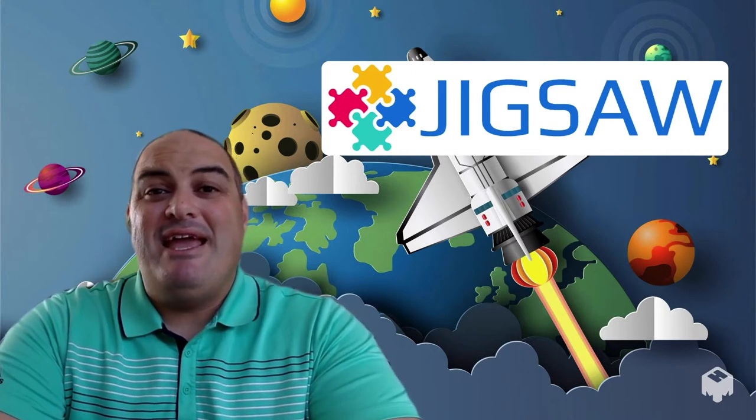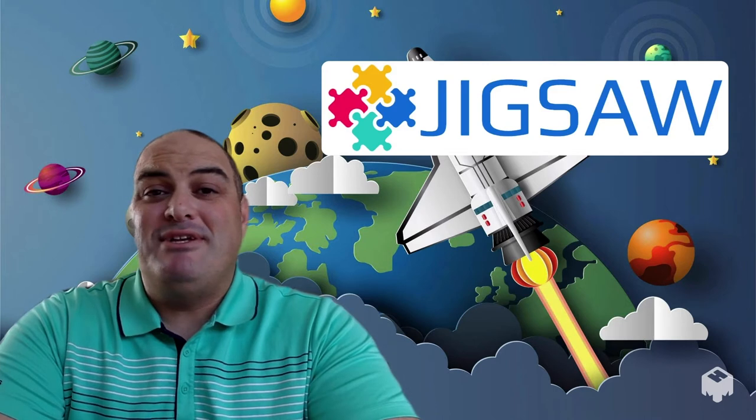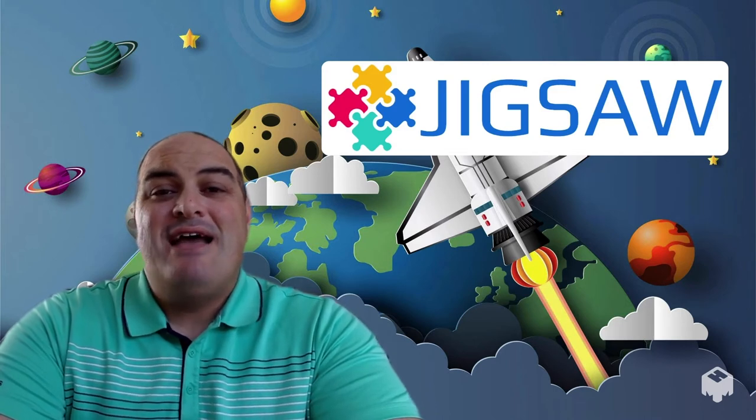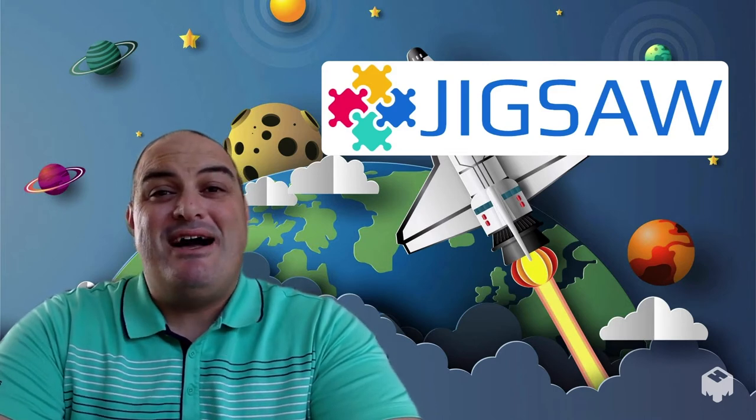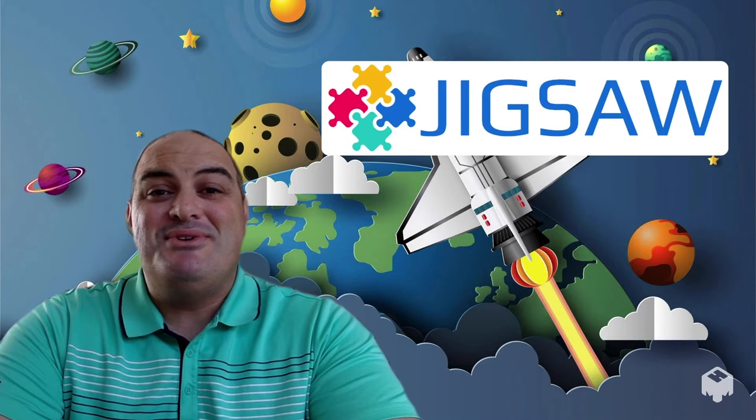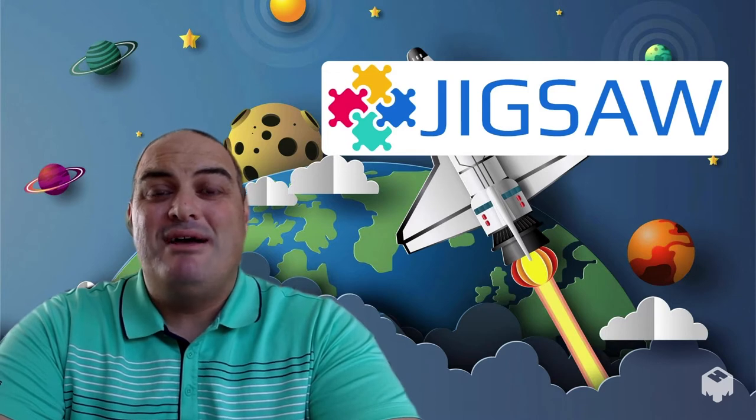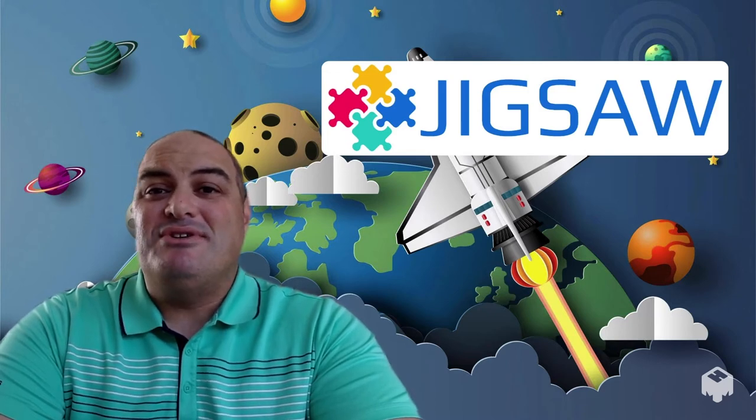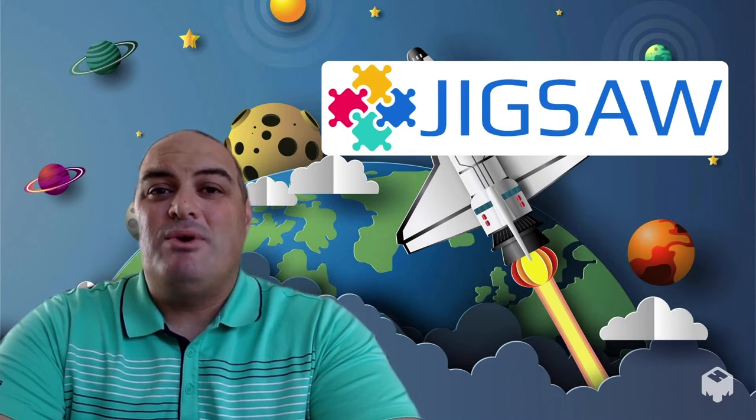Super fun game. It's just like putting together a puzzle on your table except you're doing it virtually. I've been using this a lot with my students in homework club and after class when students are done with all of their work.